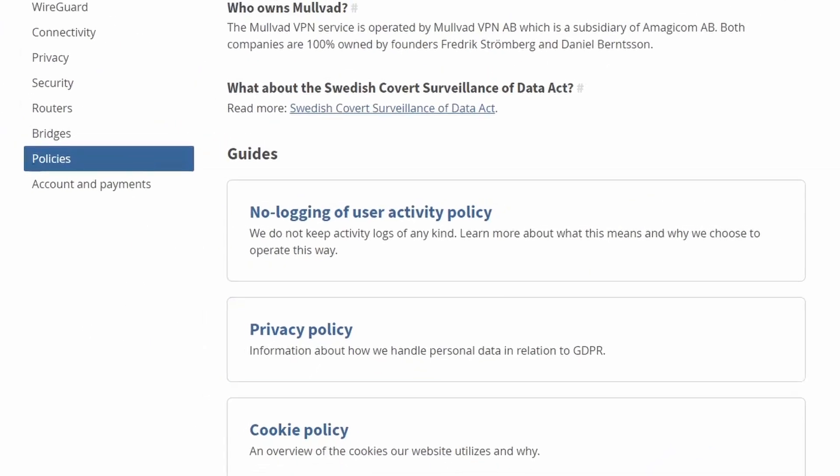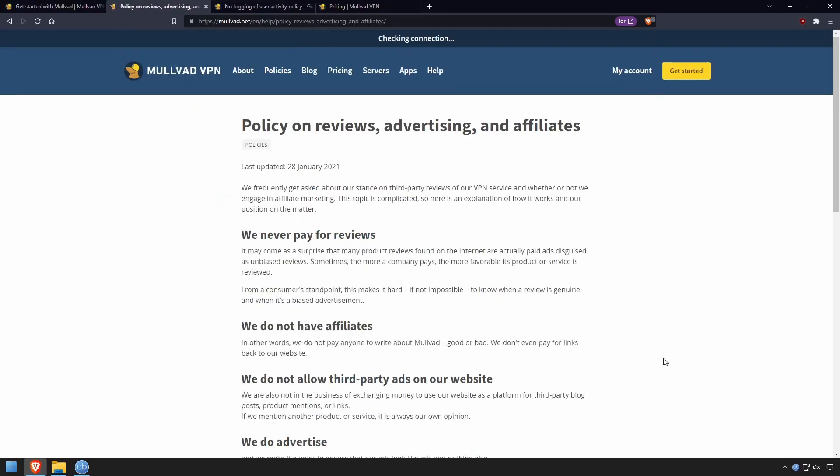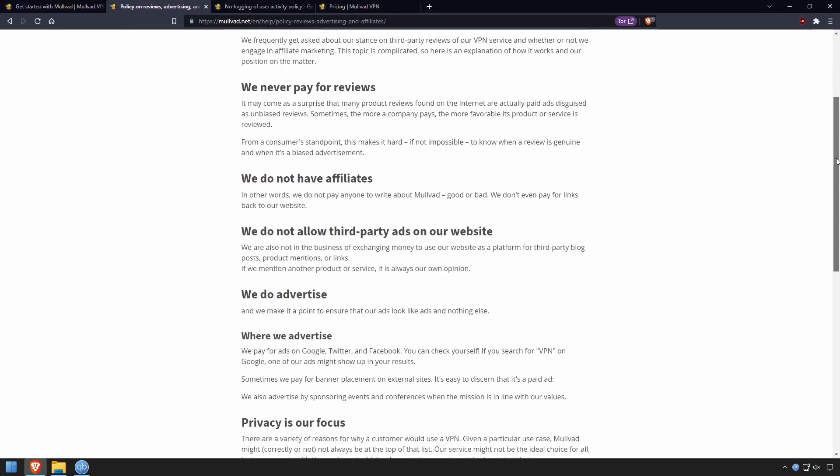Mullvad also does not pay for reviews or affiliates, and they don't allow third-party advertisement on their website. They do pay for their own advertisement, however.